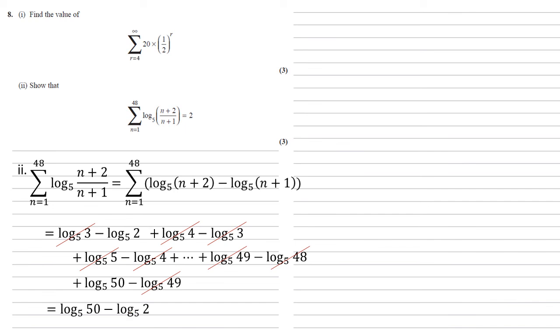So the whole thing is equal to log base 5, 50 minus log base 5, 2. Now, reversing our log rule, we've got a log minus log, so we can change that back into a fraction. We've got log base 5, 50 over 2, which is log base 5, 25. Well, 25 is 5 squared, so the answer to that must be 2, as required.